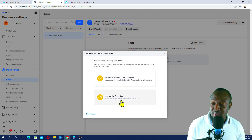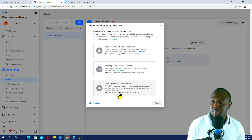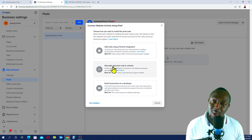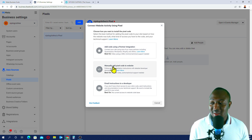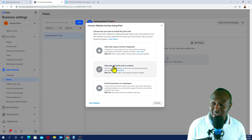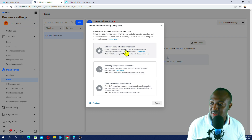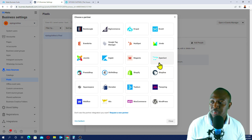So we have two options here. We have to select the bottom one — Set Up the Pixel Now — and click on that. Now we have to select the first option. If you don't have any coding knowledge, please go with the first one: Add Code Using Partner Integration. This is what you want to select.